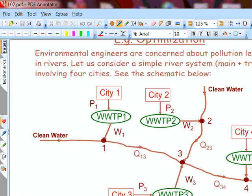Here we have several cities along a river, each with a wastewater treatment plant (WWTP). City 1 produces a certain amount of waste P1 — so many milligrams of a particular pollutant per day. The wastewater treatment plant removes some of these pollutants but cannot remove all, so it discharges W1 milligrams per day into the river at nodal point 1. The river itself has a certain ability to remove pollutants by natural biological processes. The flow rate is Q13, and R13 is defined as the rate of removal by natural processes.